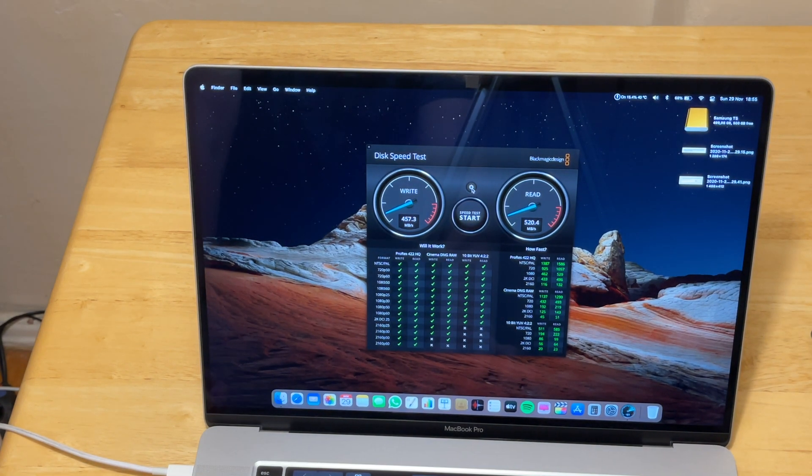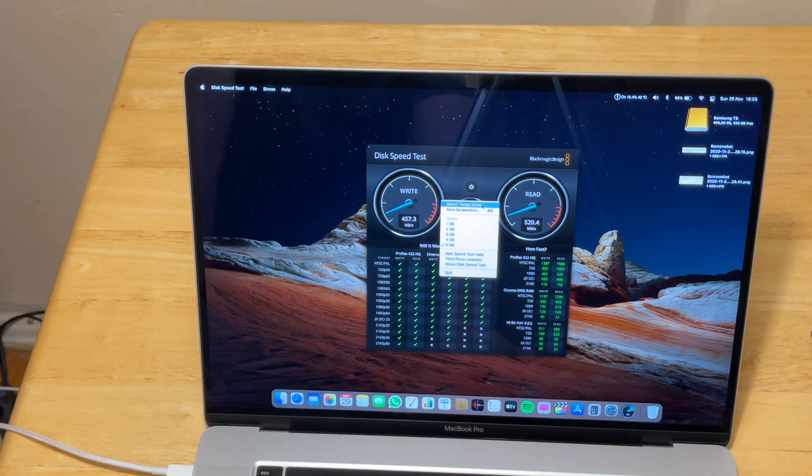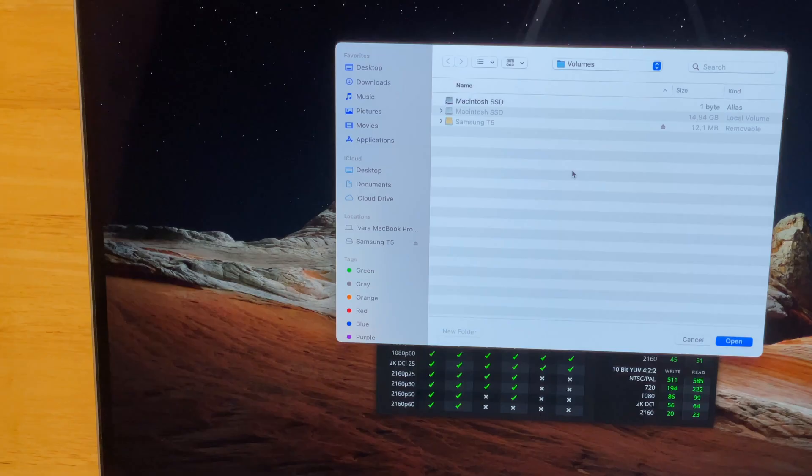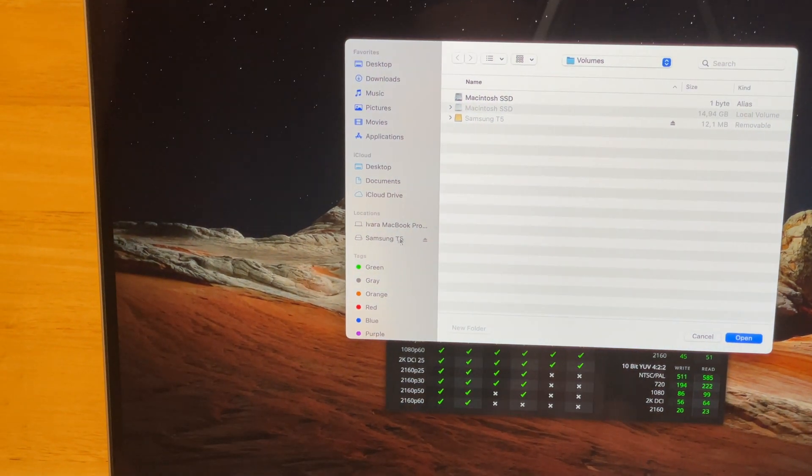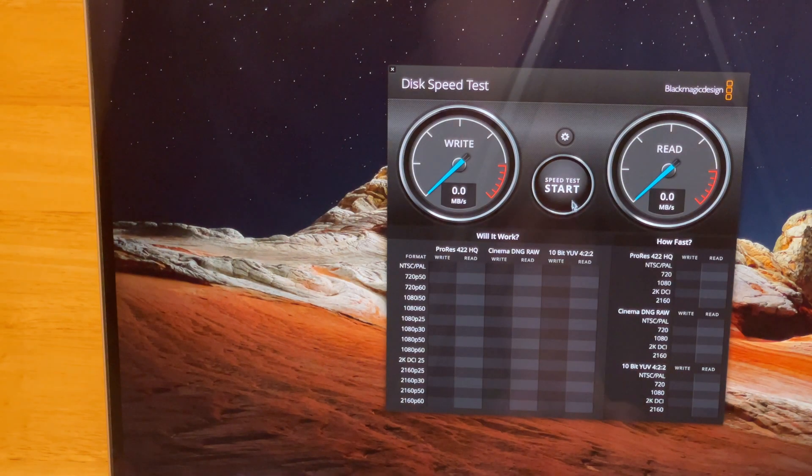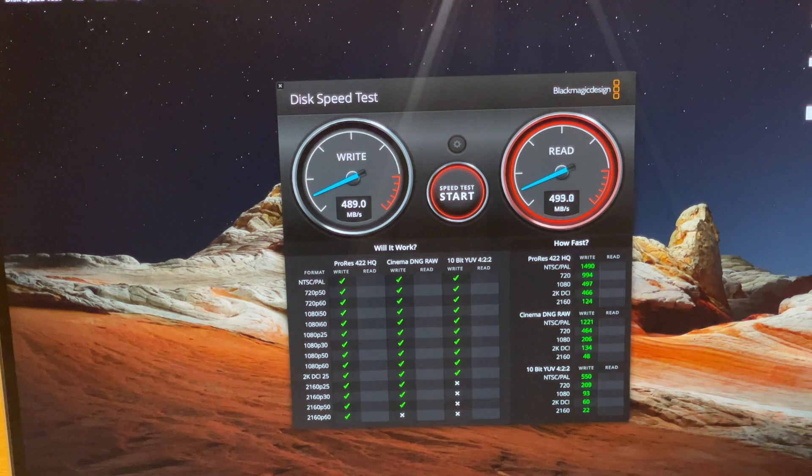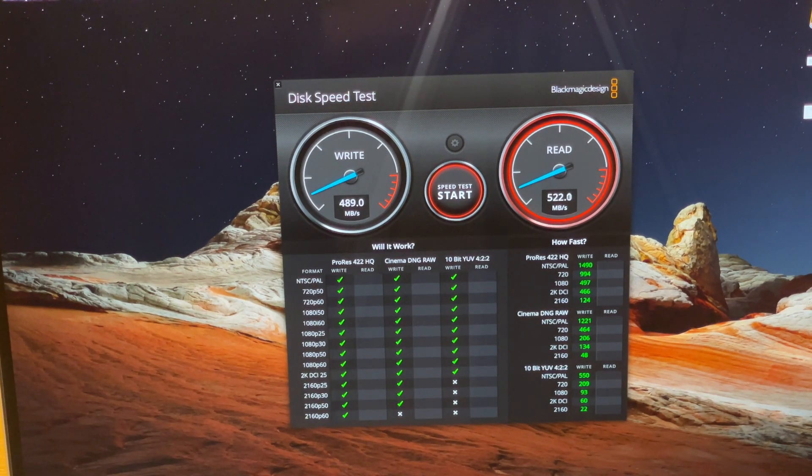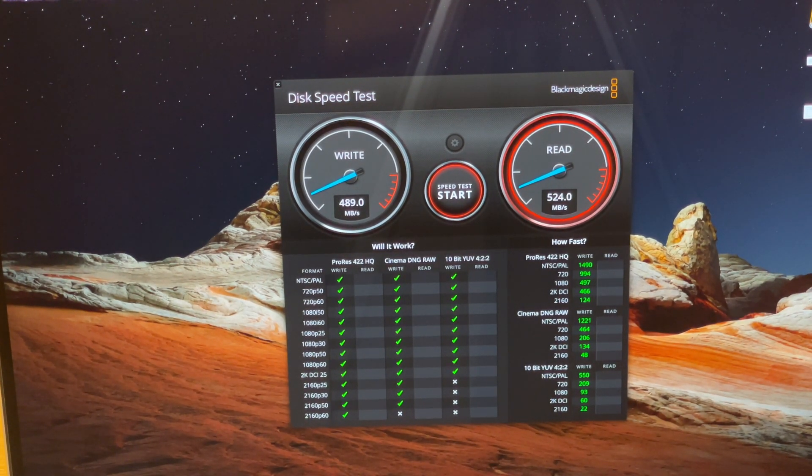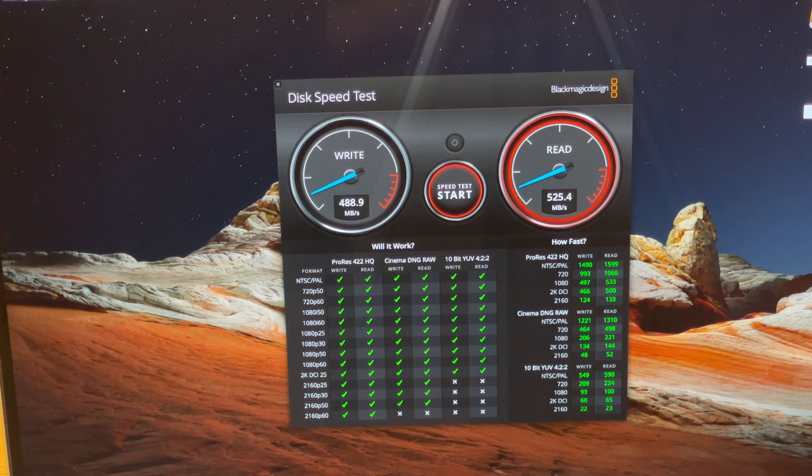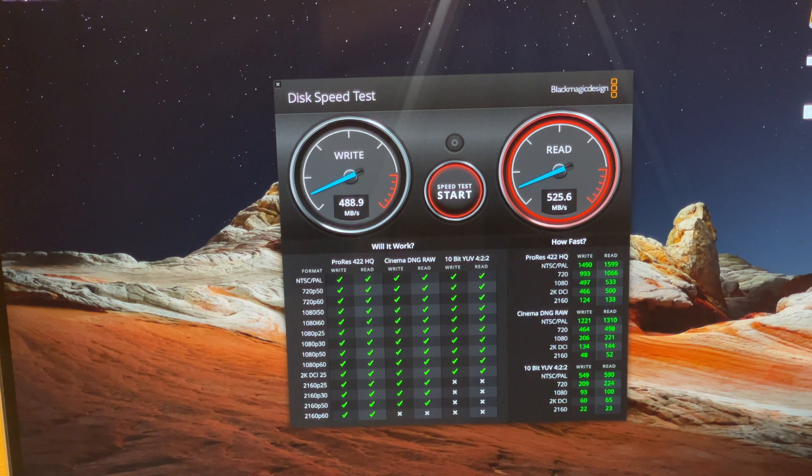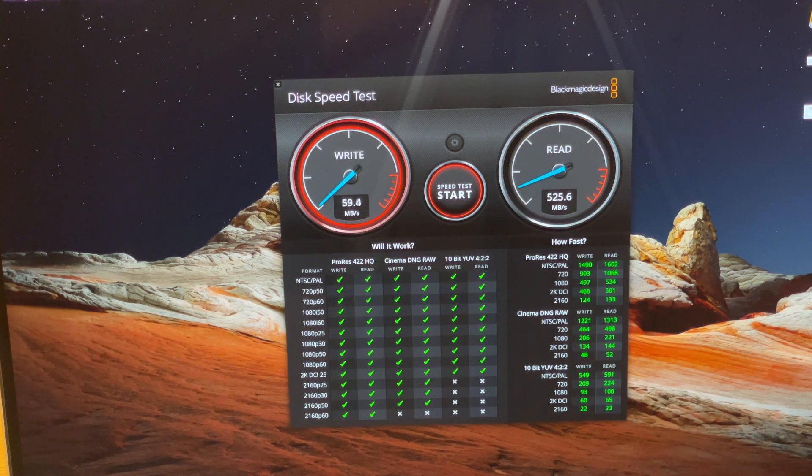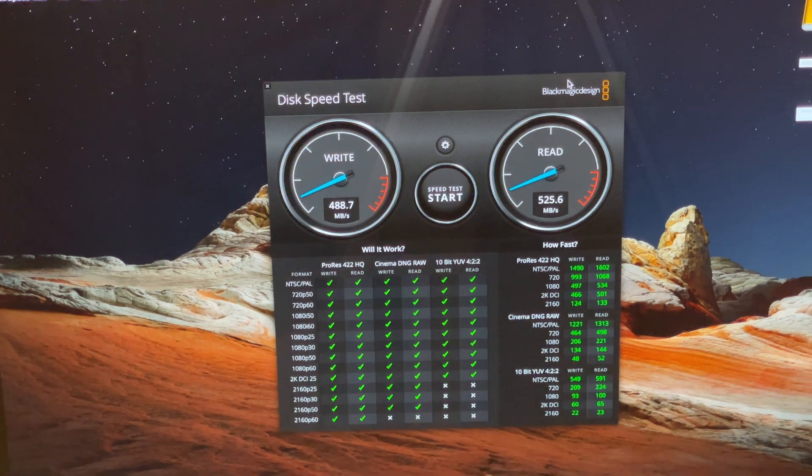We will click the settings button, select target drive. We need to choose Samsung T5 and open. Click start. You can see that already it's a little bit faster than the SanDisk SSD but not by much. Approximately about 500 megabytes per second on the read and 500 megabytes per second on the write side. Let's click cancel.